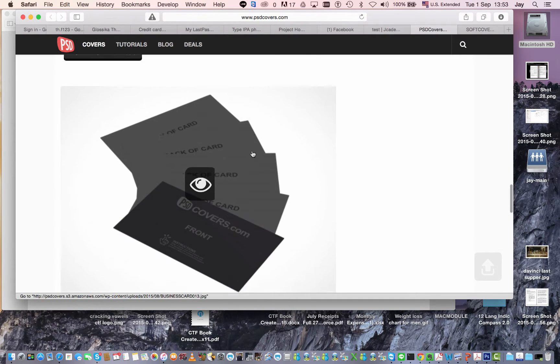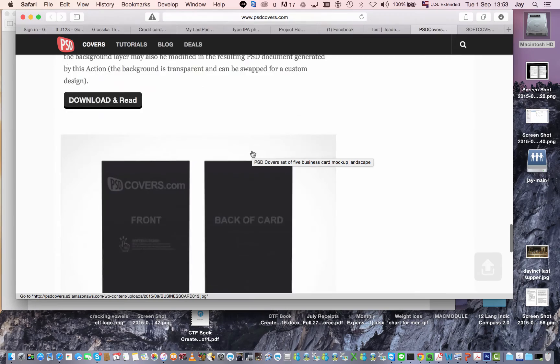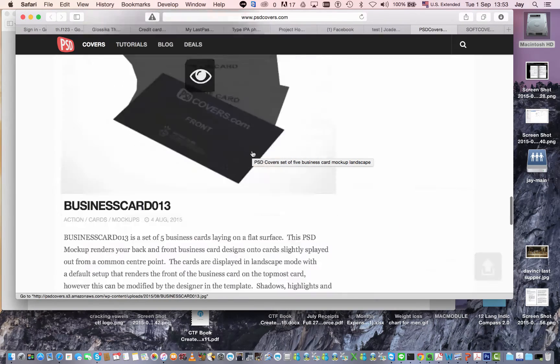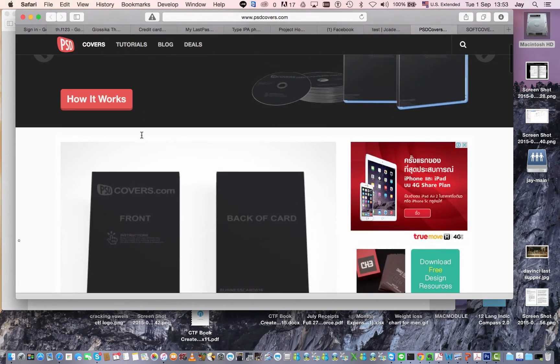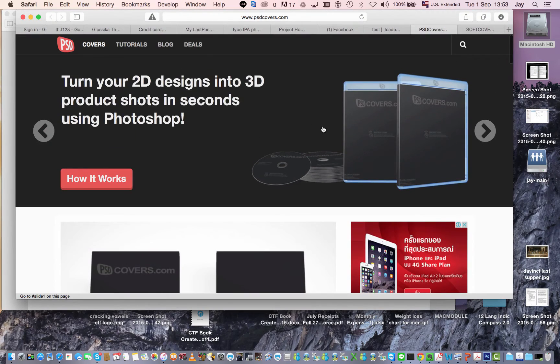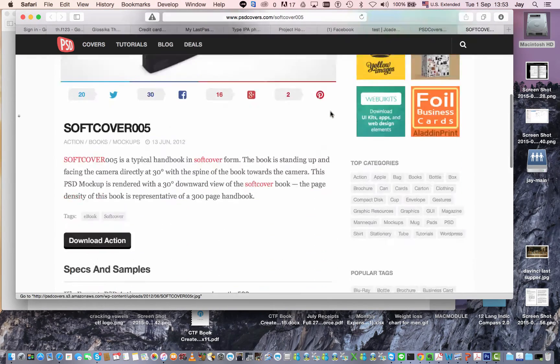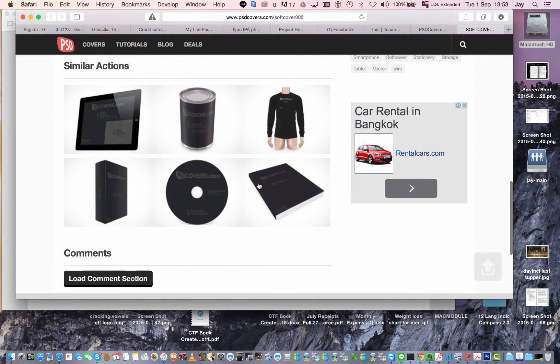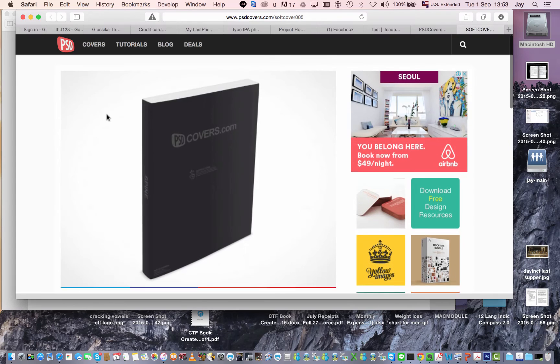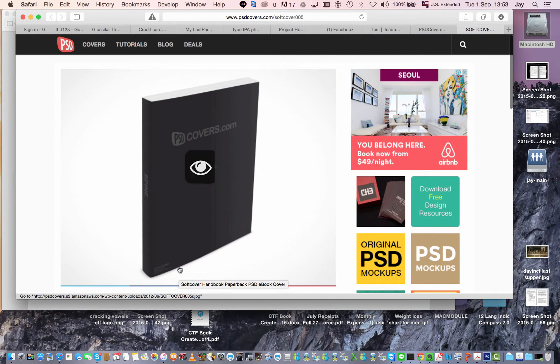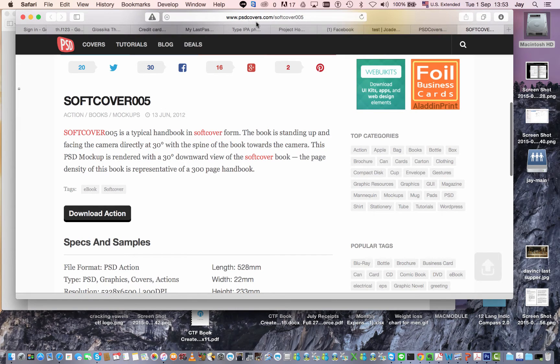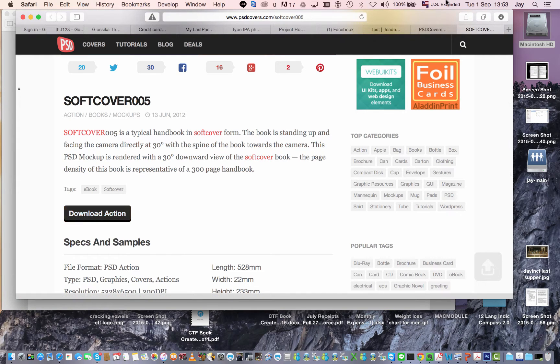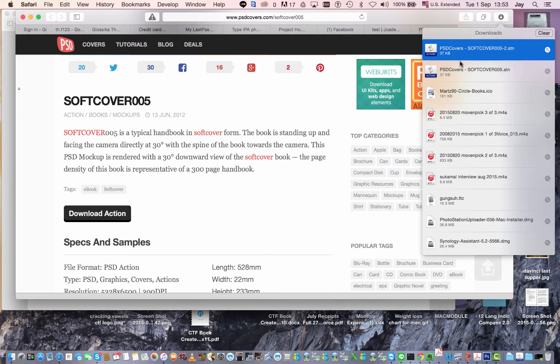Now in this PSD covers here they have everything that you could imagine that you might want to do a mock-up of. You've got CD covers, you've got t-shirts, you name it. So here you can see some of them, you even have cans or iPad screens. Now I've browsed through and I found this book, softcover005. The URL is psdcovers.com slash softcover005, you click download action boom.